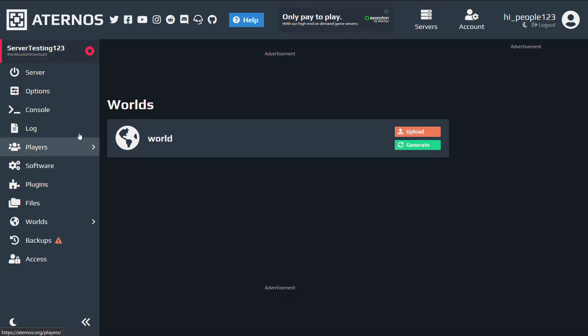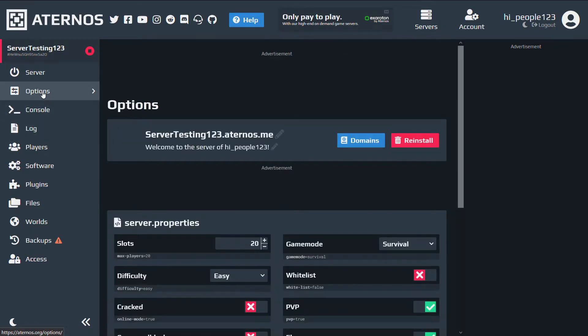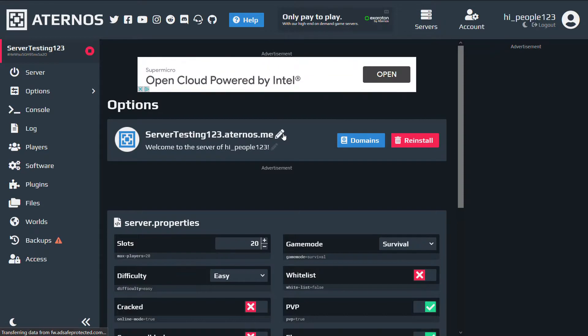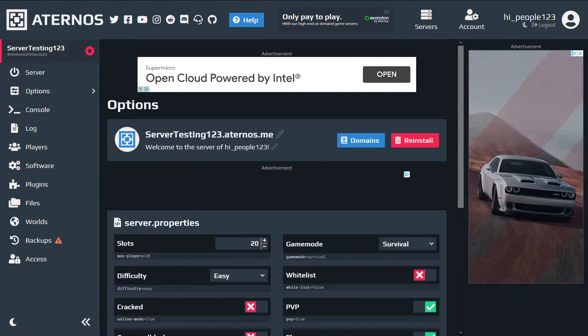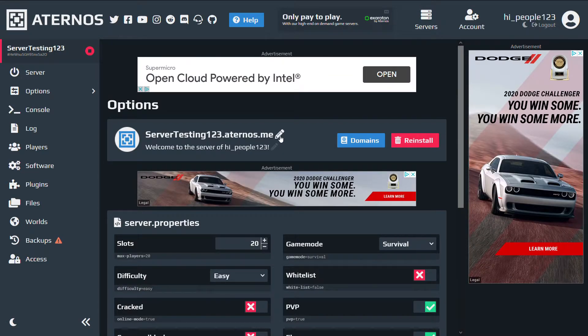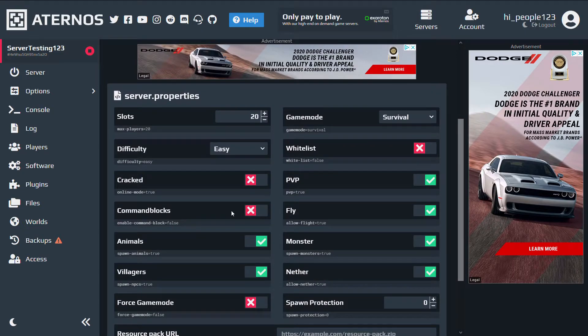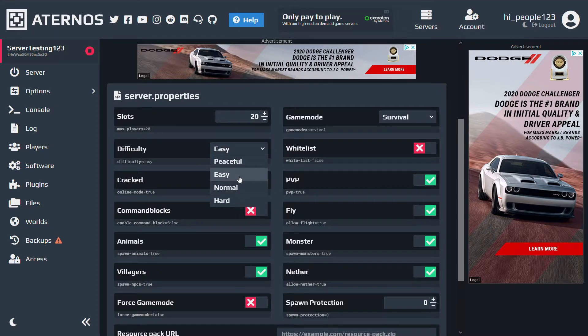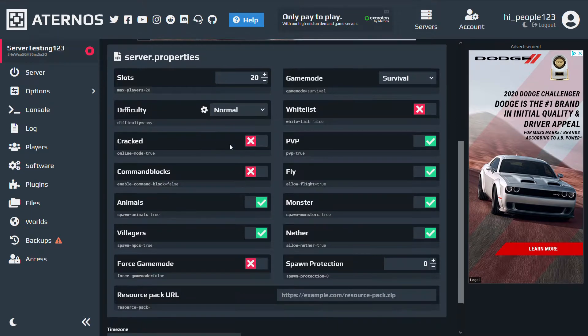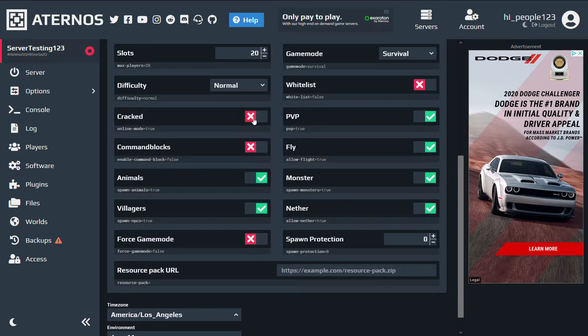After doing that, you can go to options. And you can choose a server name. I'm gonna leave it all default. And the rest of these options, they have options like how many slots, the difficulty, if you want to allow cracked players, which basically are people who got Minecraft for free, and then enable or disable command blocks.